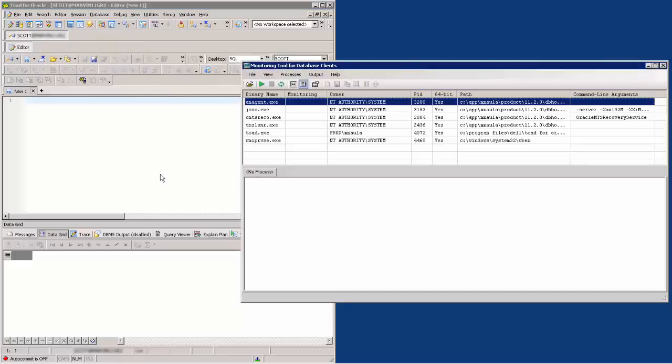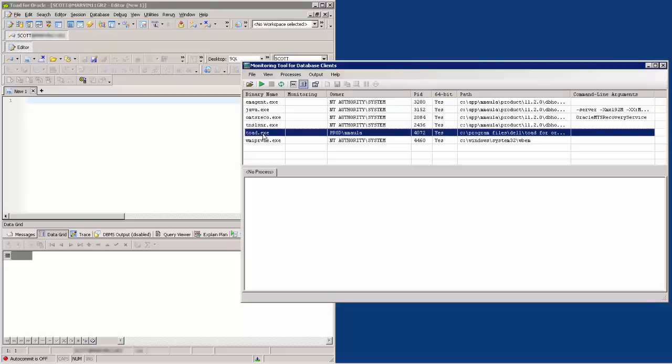A SQL Tracker window will appear. Highlight Toad.exe and then click on the green play icon.